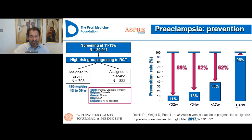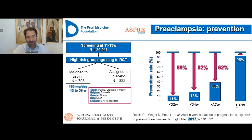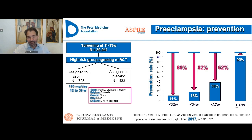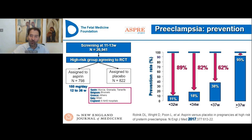We then carried out a major study, widely known as the ASPRE project, using the Fetal Medicine Foundation triple test to screen 27,000 women. We identified the high-risk group and randomized them to aspirin 150 mg per day from 12 to 36 weeks versus placebo. We found that aspirin reduced the rate of very early preeclampsia by about 90% and preterm preeclampsia overall by a little more than 60%, but there was no impact on the incidence of term preeclampsia.